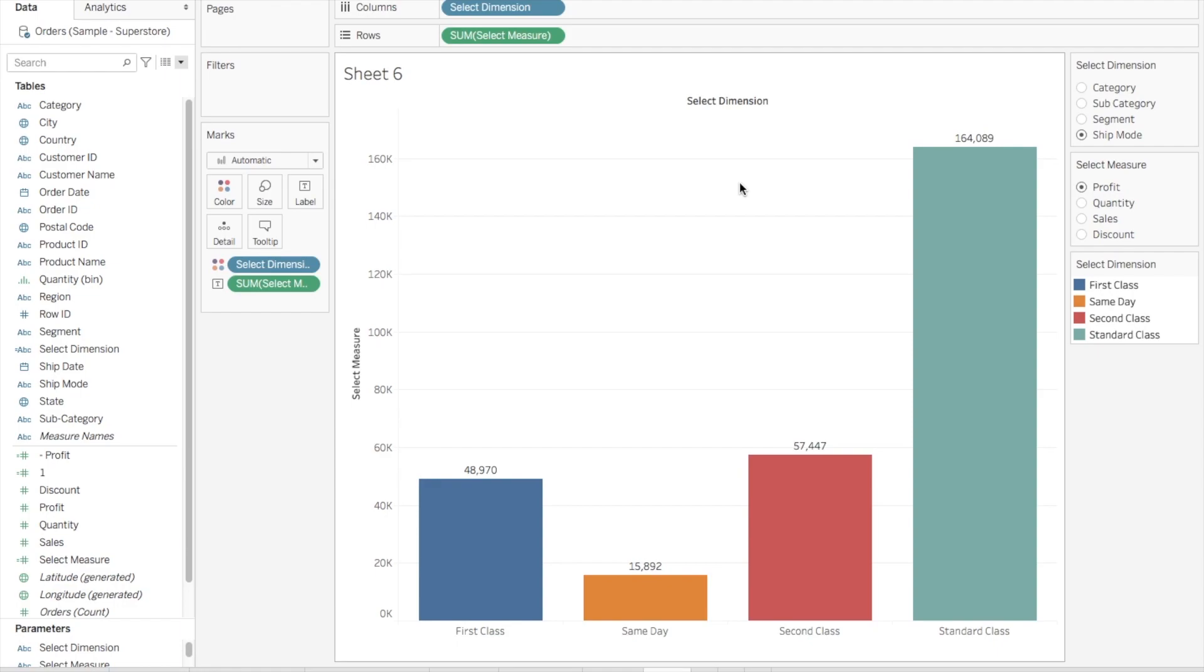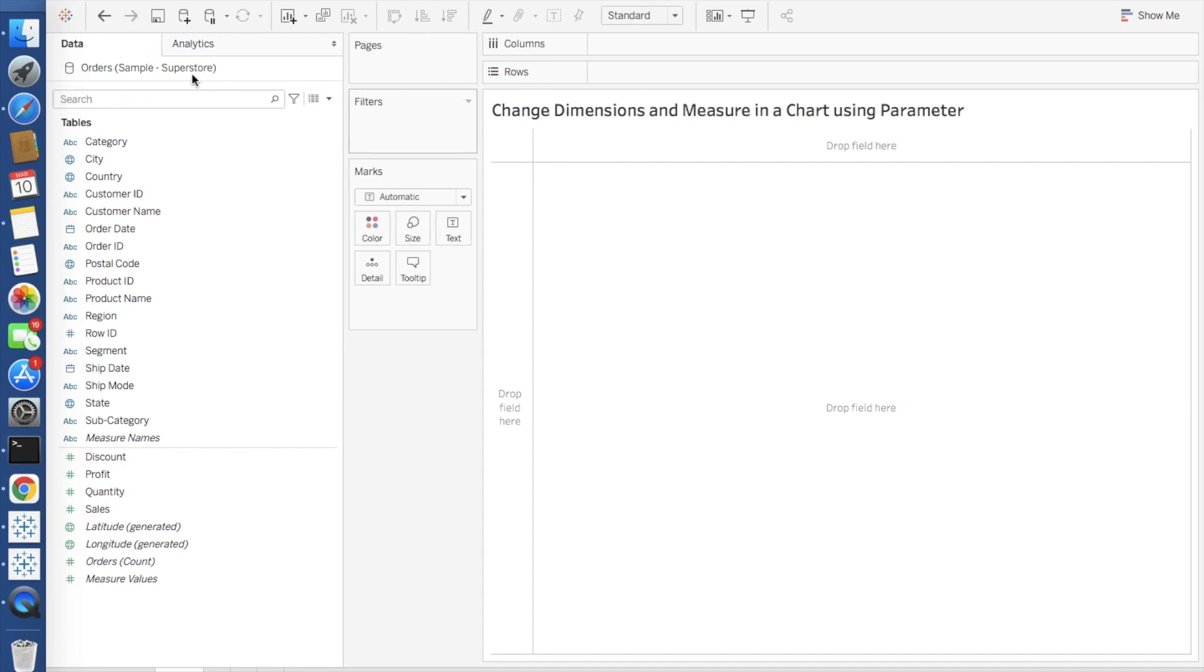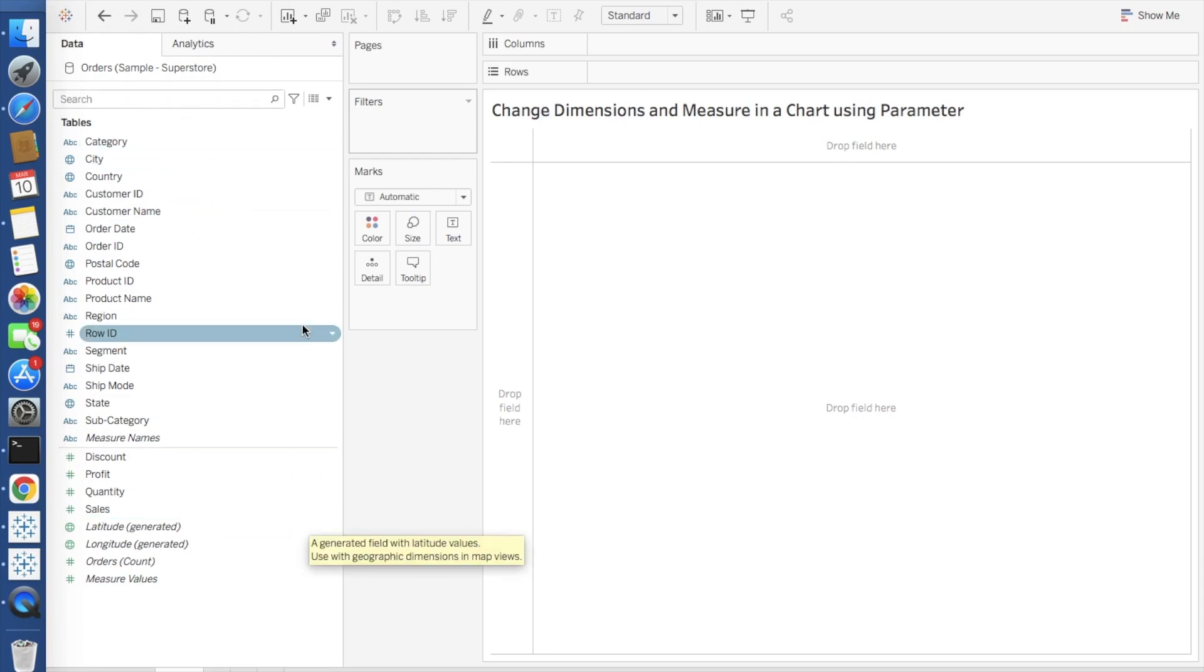I will, this one I have already created to showcase to everyone so that it will be easy for you to understand. I will create one from scratch. This is one of the connections that I have used, which is the Superstore Excel data that you can get online, you can download it from the Tableau websites or you can get it on Google.